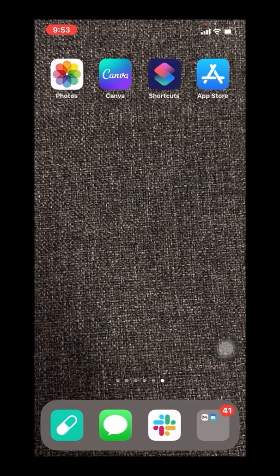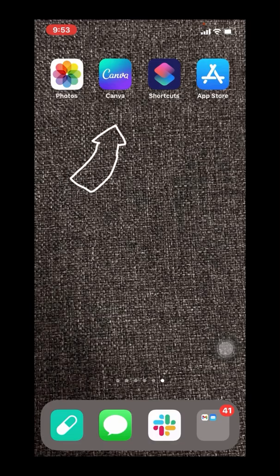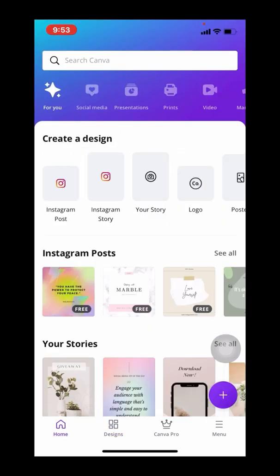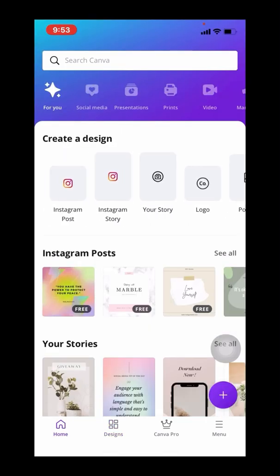So of course I like my things to look a little nicer, so I've taken some steps in an app called Canva to make my screenshot look a little more like a full screen experience. Canva is a free app that can be downloaded in the App Store.